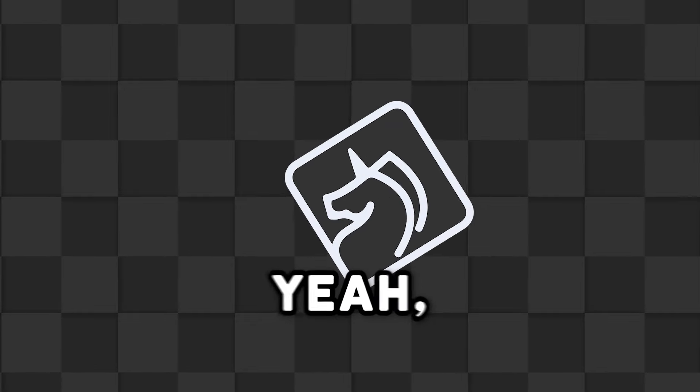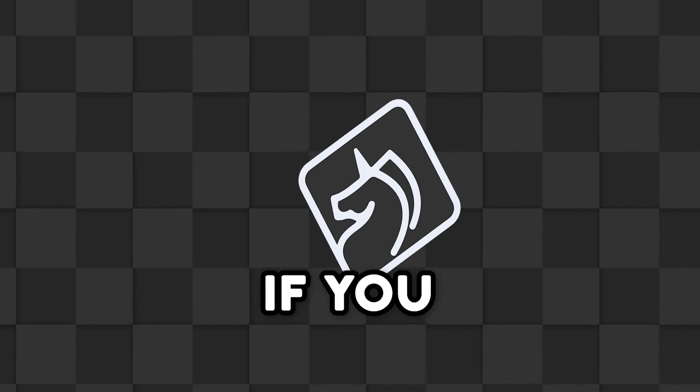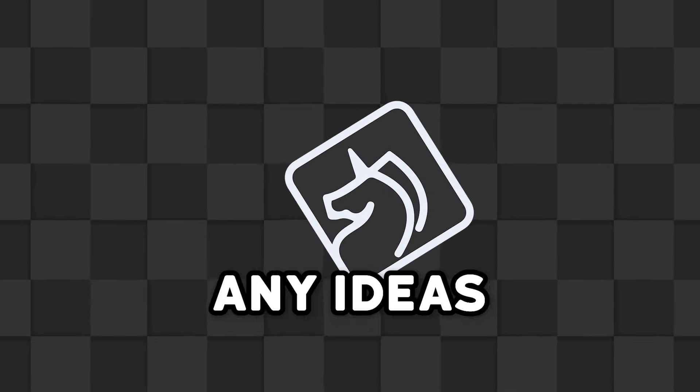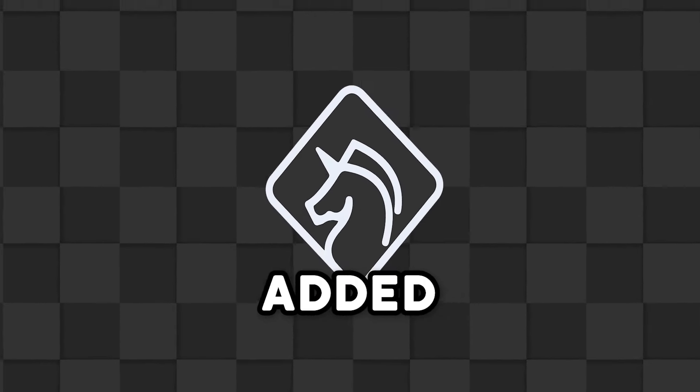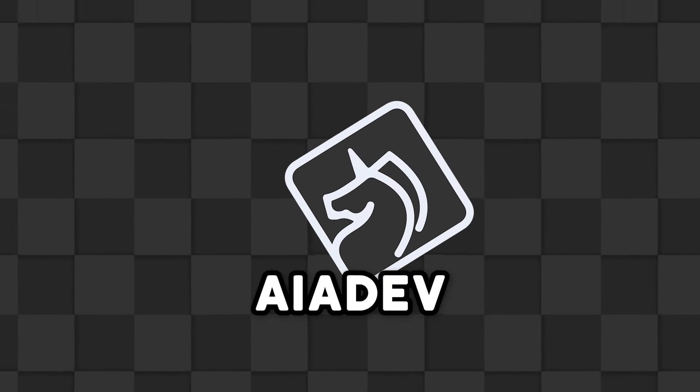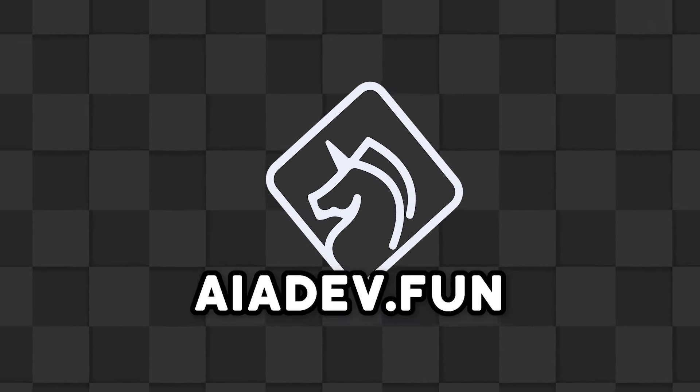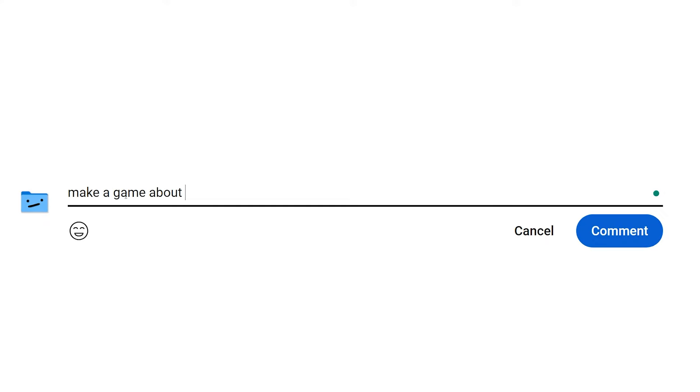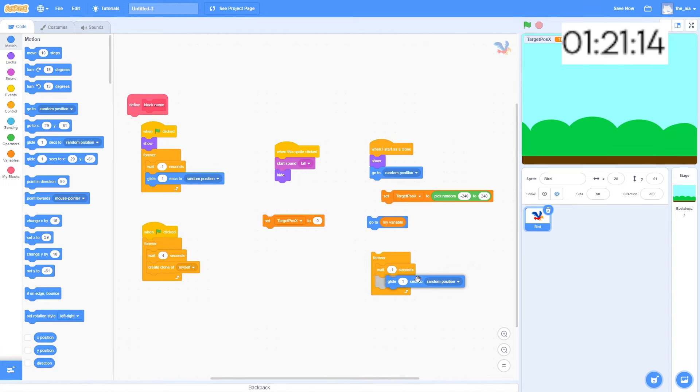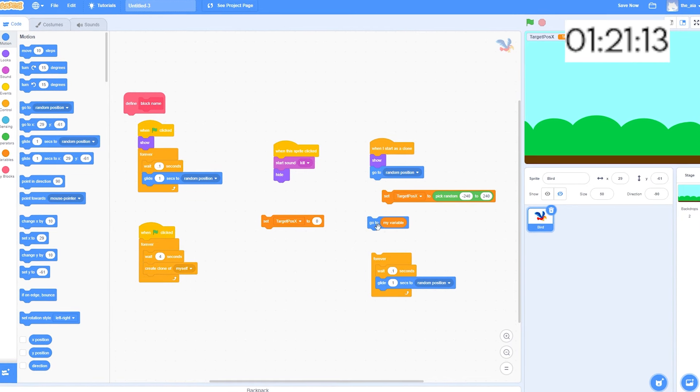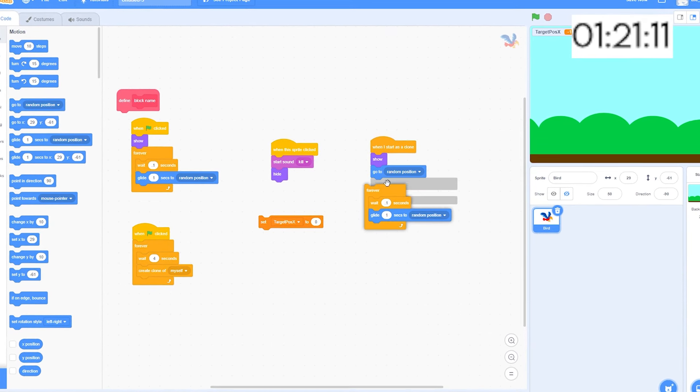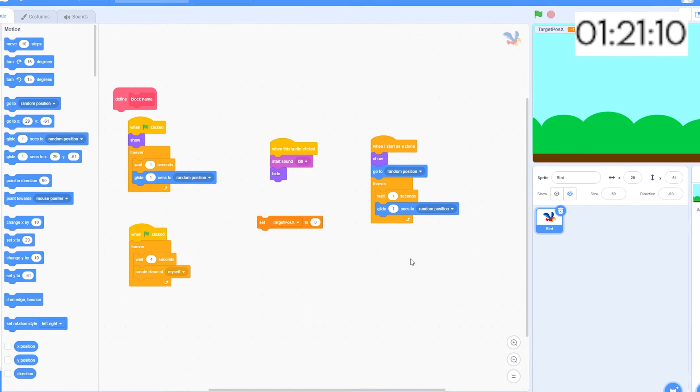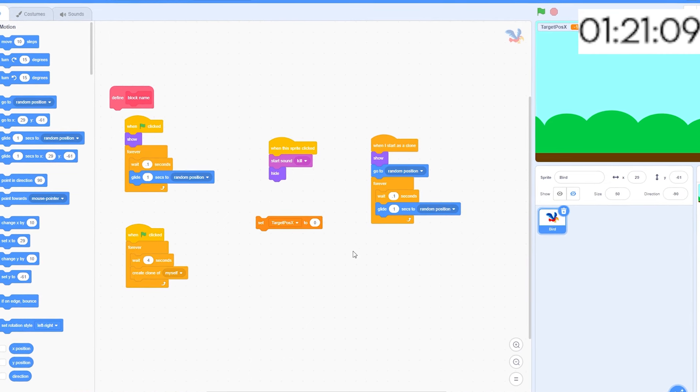But yeah, seriously, if you have any ideas for small games you'd like to see added on iadev.fun, let me know in the comments. I'll be regularly streaming small games to add to the site here on YouTube. Toodles!